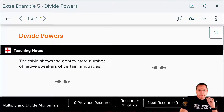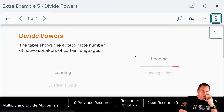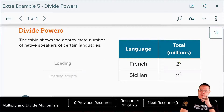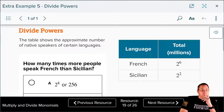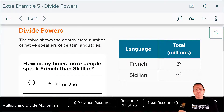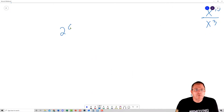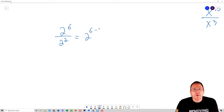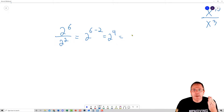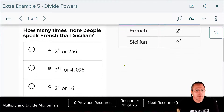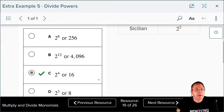Now you'll get the opportunity to solve a problem. The table shows the approximate number of native speakers: French is two to the sixth, and Sicilian is two squared. How many times more people speak French than Sicilian? Pause the video and work on that. We have two to the sixth divided by two squared, which is two to the sixth minus two, also known as two to the fourth. Two to the fourth equals sixteen. So sixteen times as many people speak French as Sicilian.